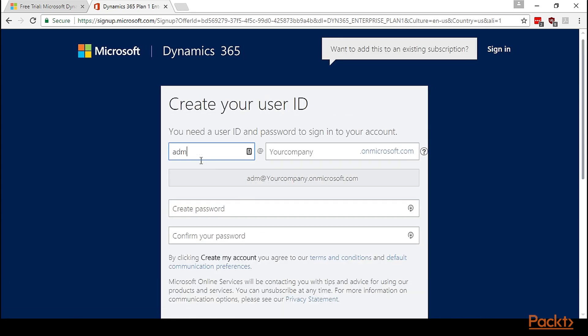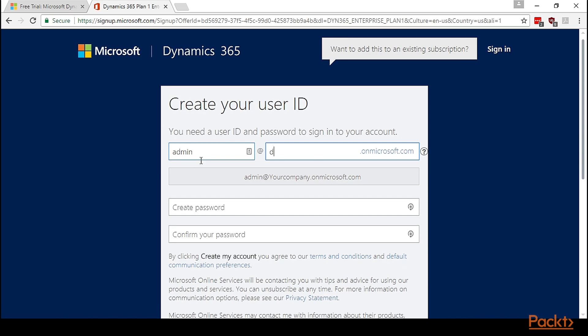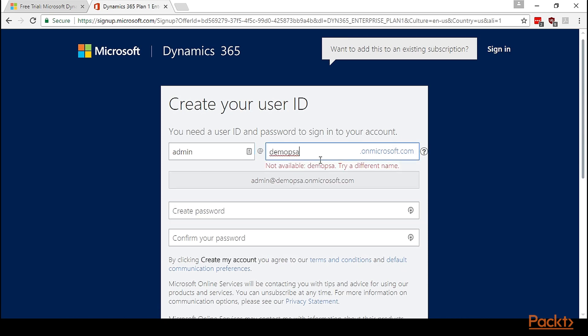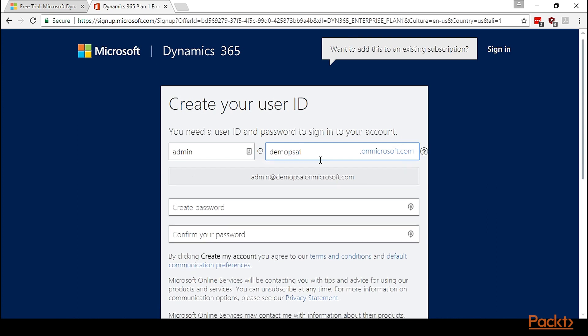Let's provide some email ID or number. Let's take the company as Microsoft, English as a language. Click Next. Admin, Demo PSA. Let's see if this exists. No, Demo PSA 1. Let's give the password.